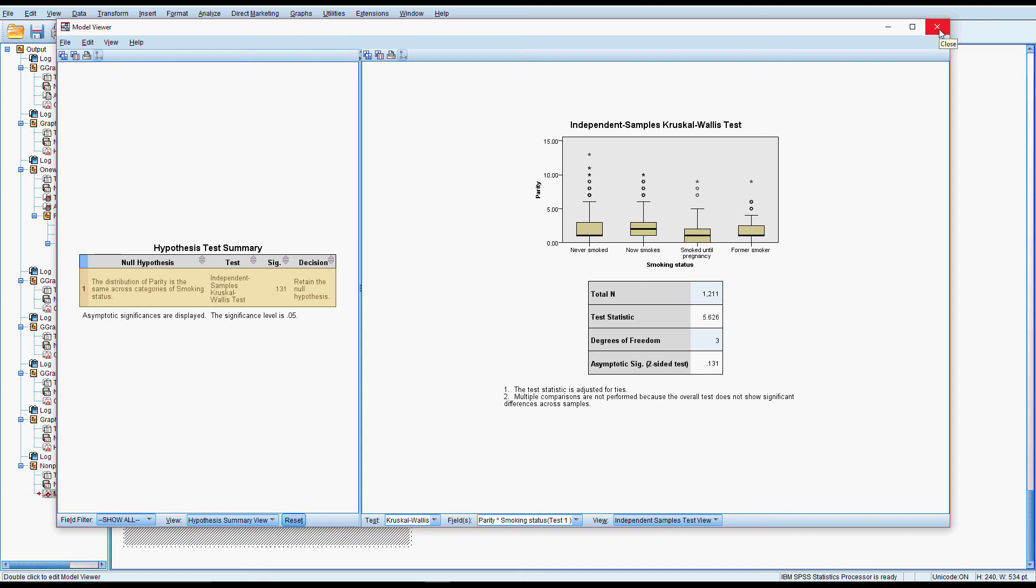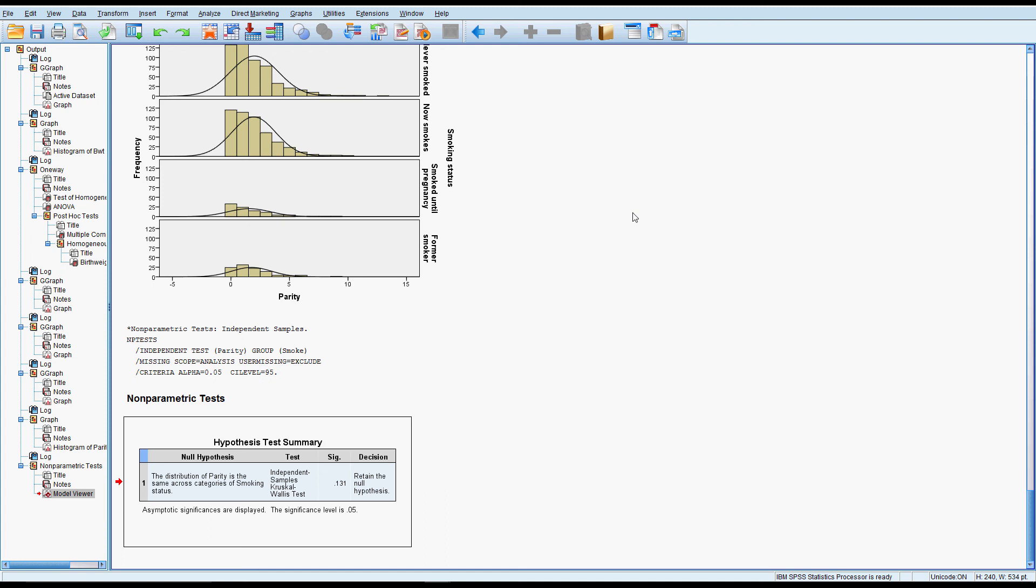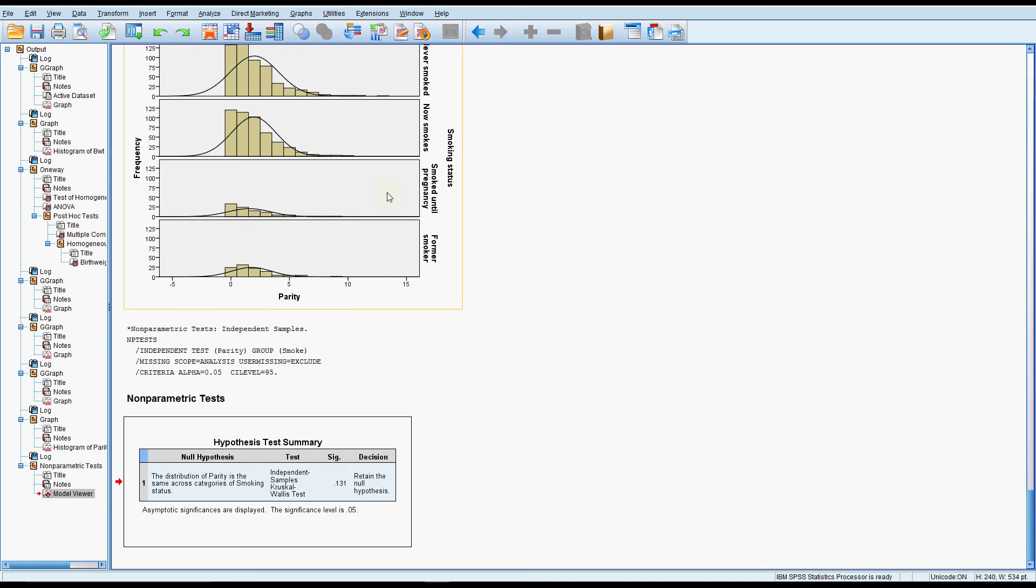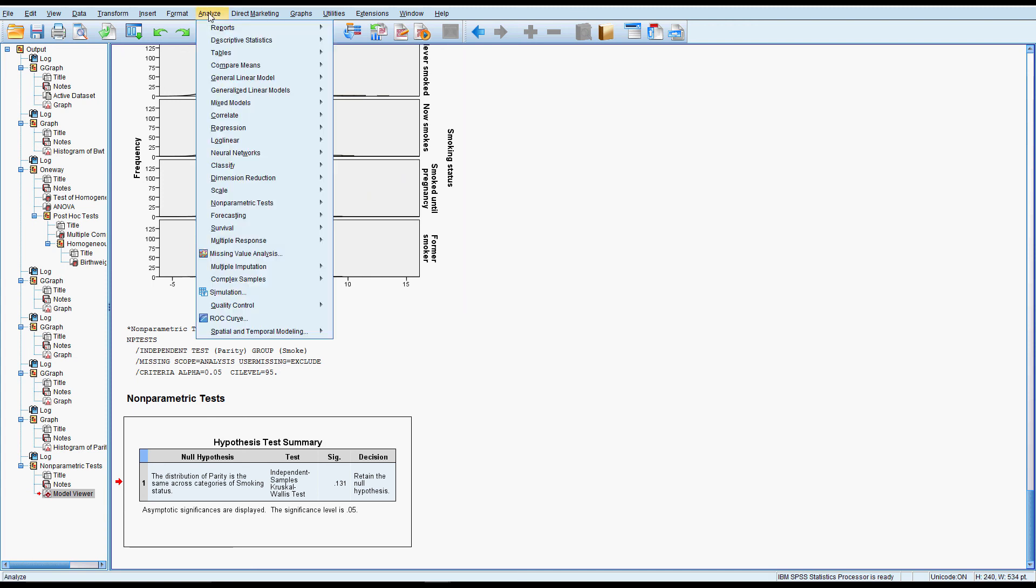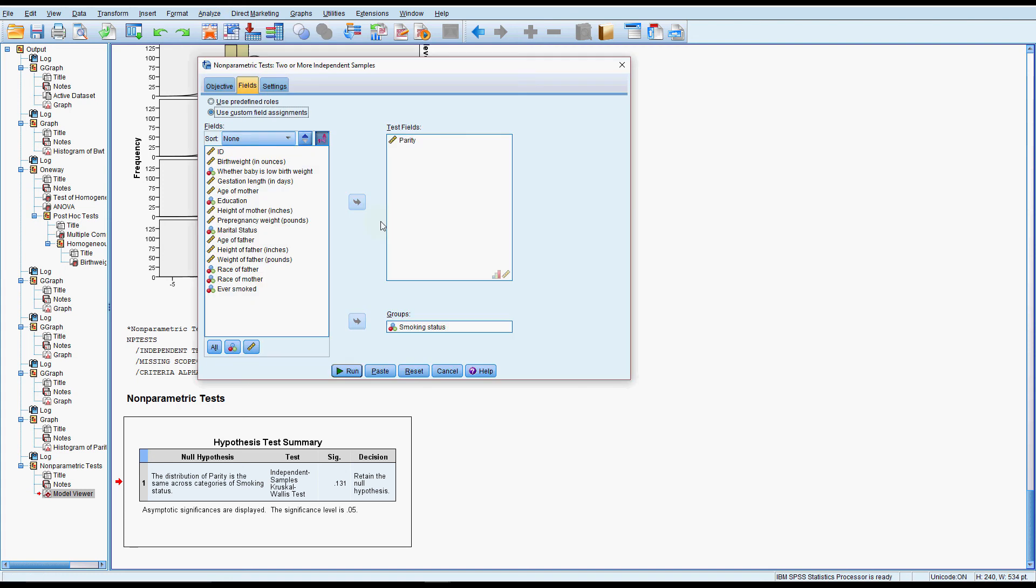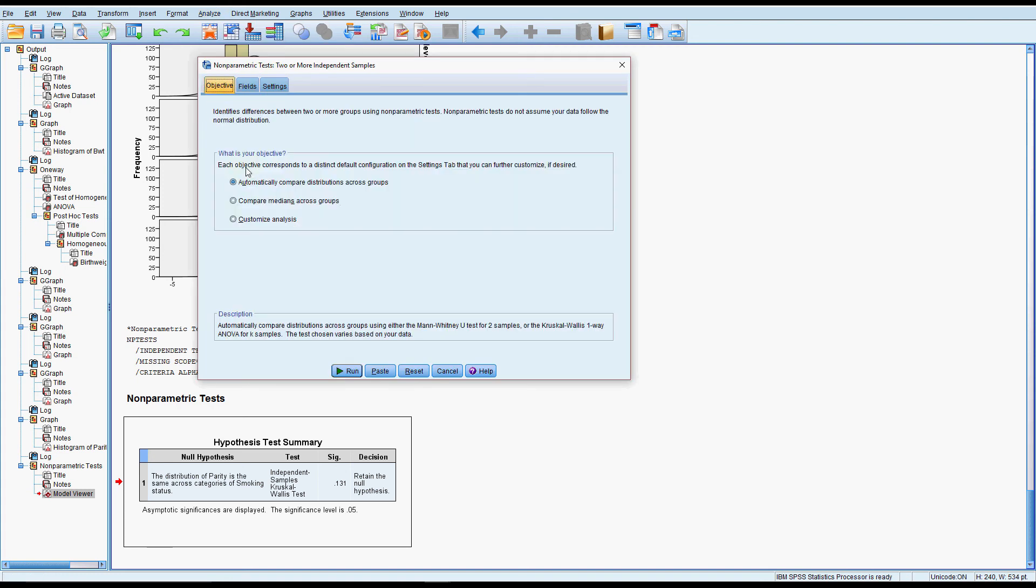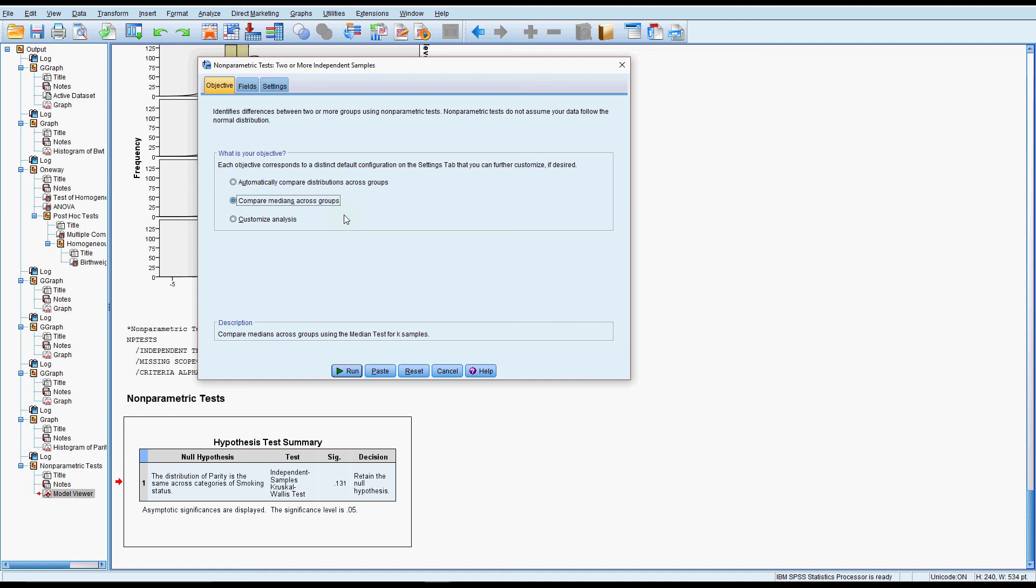Now if the shape is the same we could go ahead and also test the medians and that's back in the same dialogue, nonparametric, independent samples, back to your objective and compare the medians. Now you can do this even if the shapes are different but technically what you're testing is the mean ranks so it's getting a little bit technical here as to actually what's being tested and this might be beyond what you want to know about these tests.